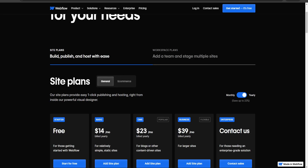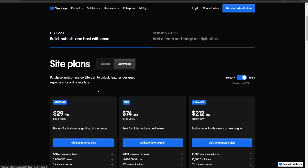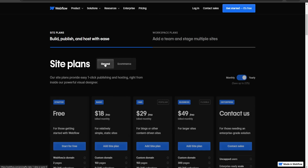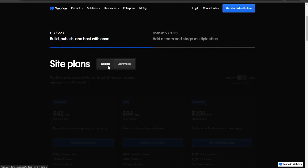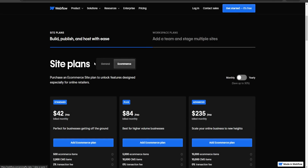There are two general categories. First, there are site plans, which provide easy one-click publishing and hosting right from inside the powerful visual designer. Then there are e-commerce plans, where you purchase an e-commerce site plan to unlock features designed especially for online retailers. It's really going to depend on what you're using the site for — general usage versus e-commerce usage if you're an online retailer.